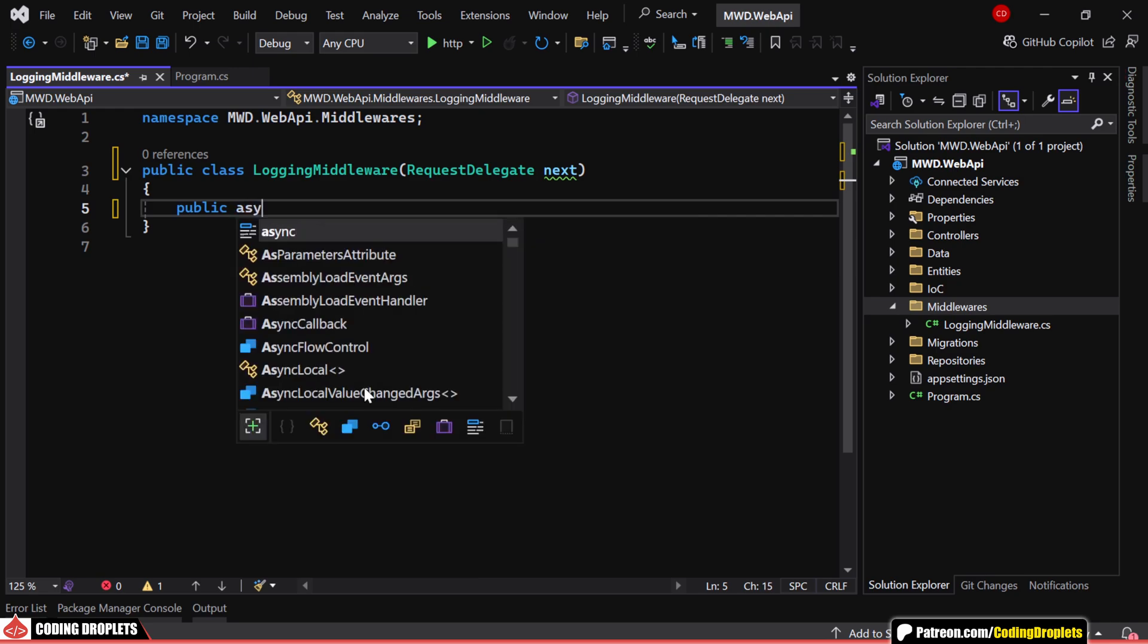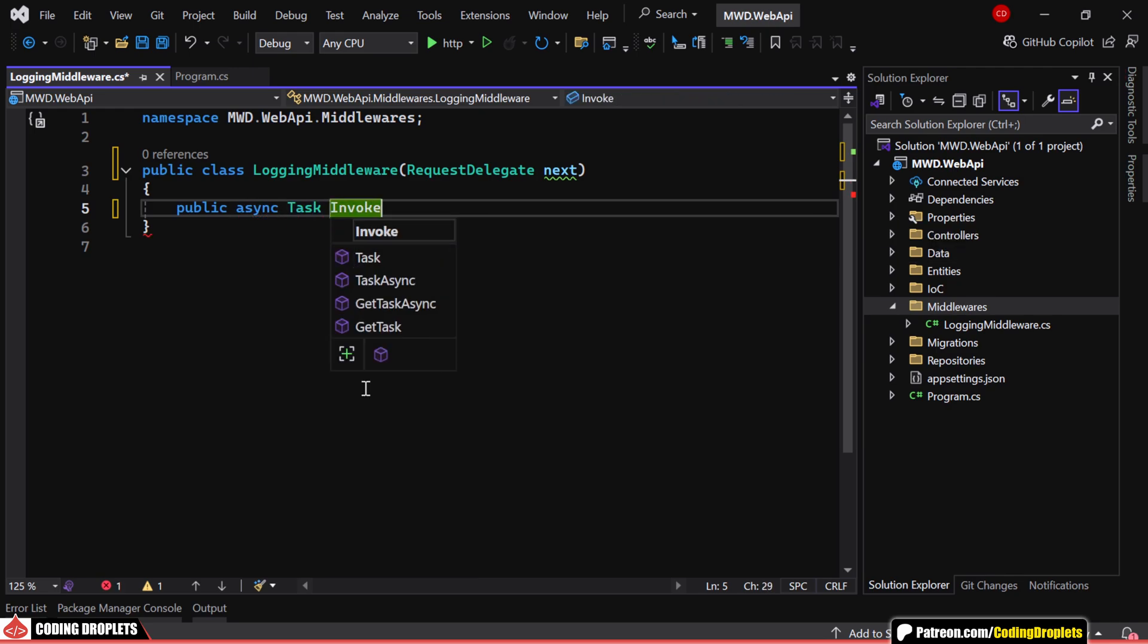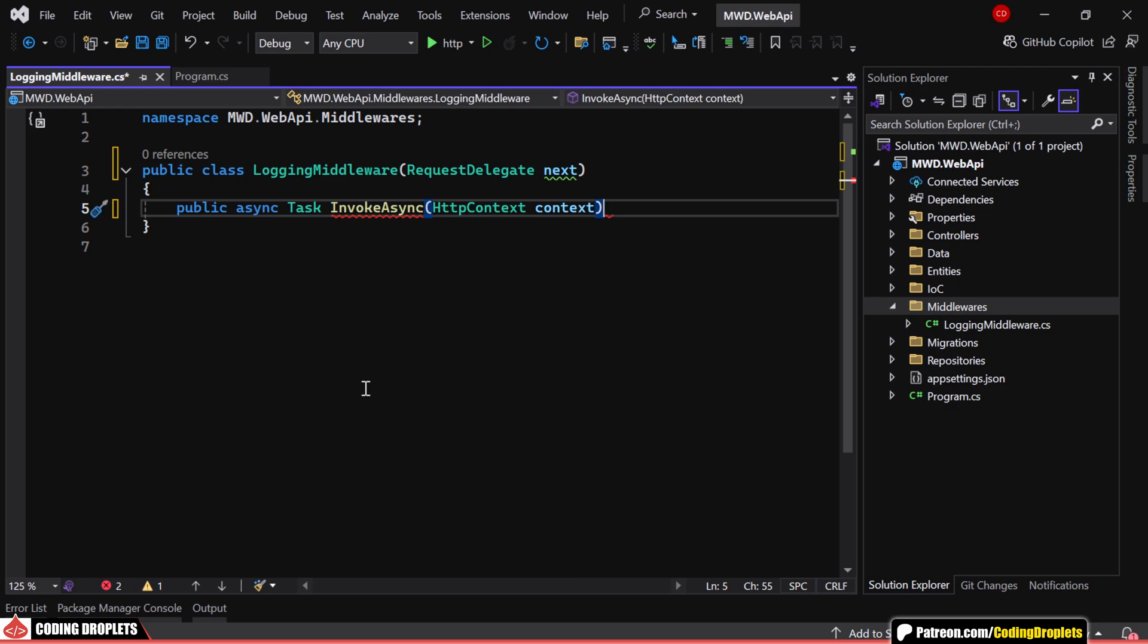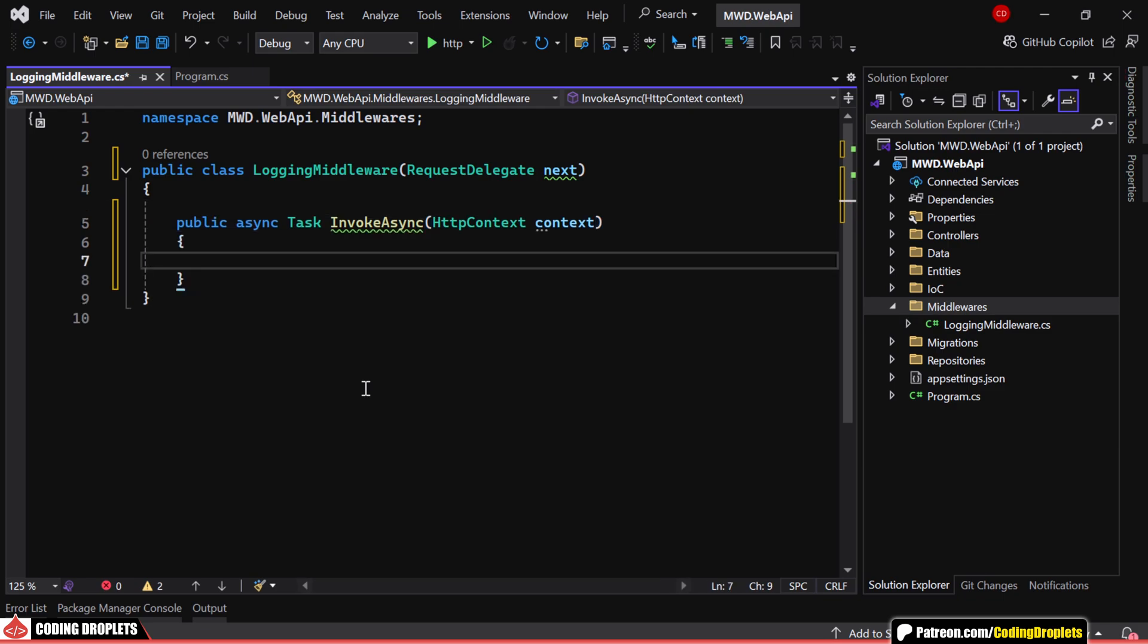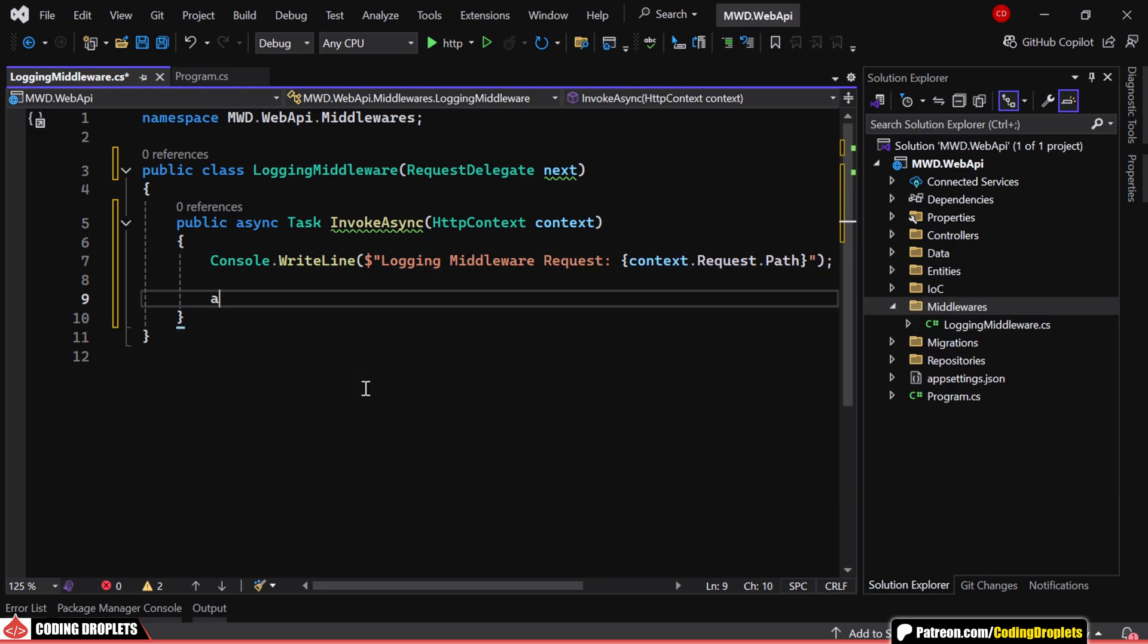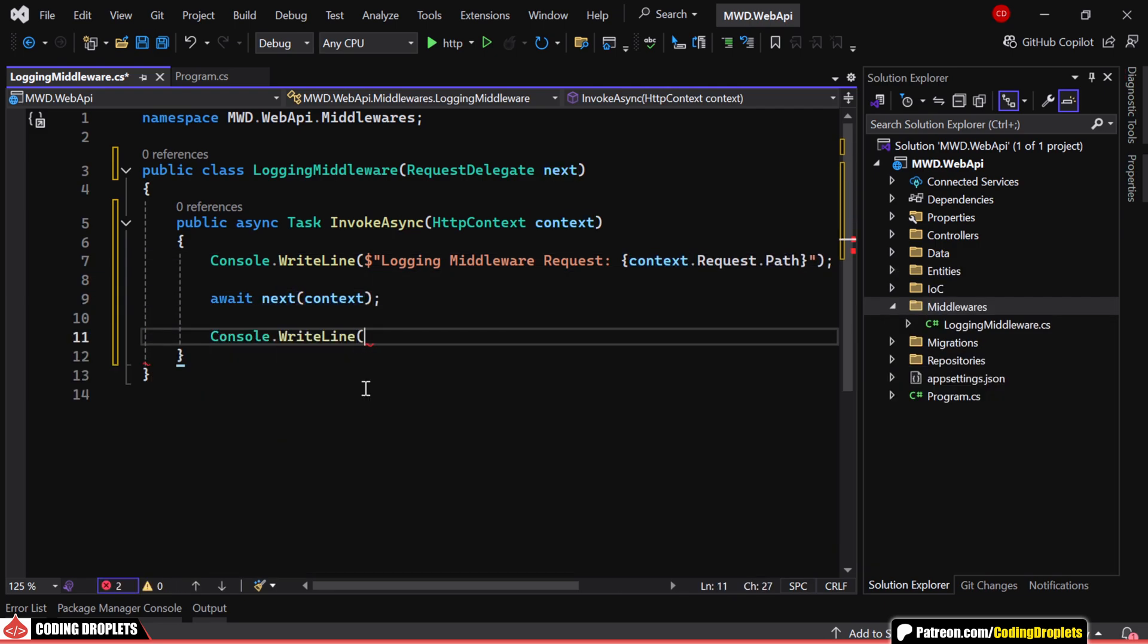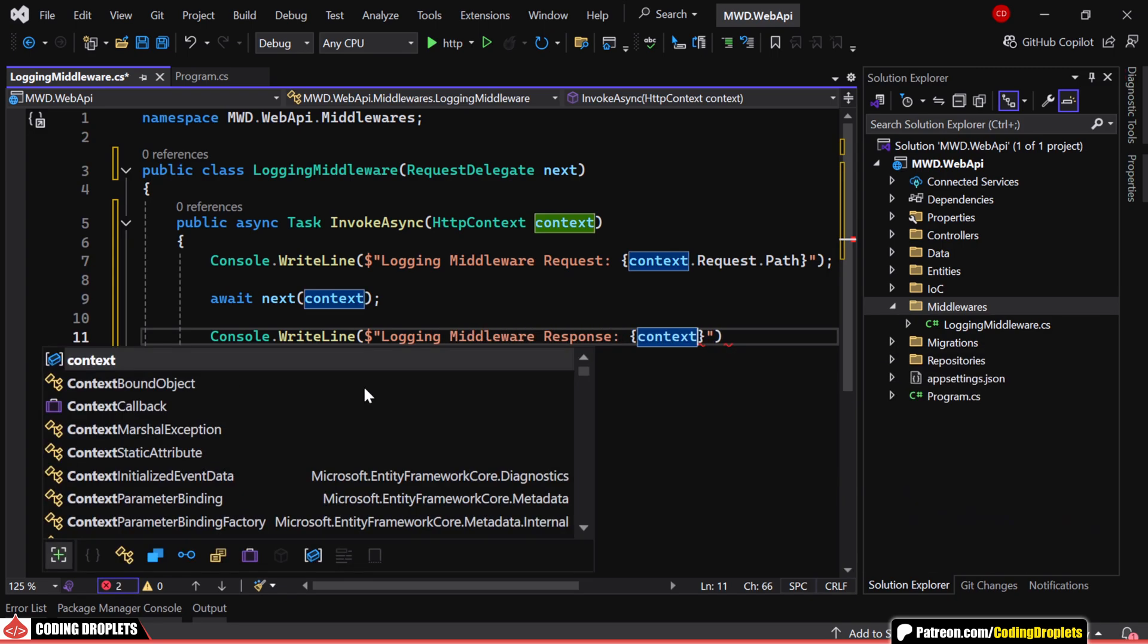The core logic resides in the InvokeAsync method, which takes an HTTP context as input. As before, this middleware also logs the request path, passes control to the next middleware, and then logs the response status code before finishing execution.